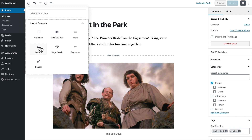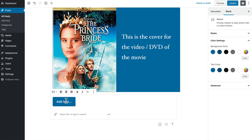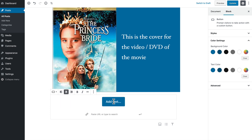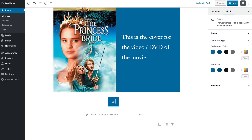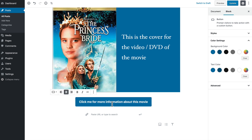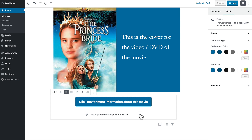The last layout element I want to talk about is a button. There are others here of course and you can play with them as much as you want. I'm going to add a button here — just as simple as that. Over here on the right I've got background color and text color. I can paste the URL for the button, I can center it, and click to add text like 'click me for more information about this movie.' Then put the link to IMDB or whatever — and that's the URL for this movie. Click apply and now that link will be applied to this button.